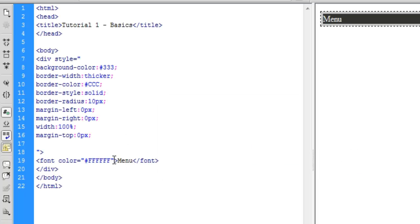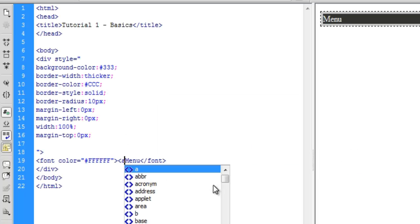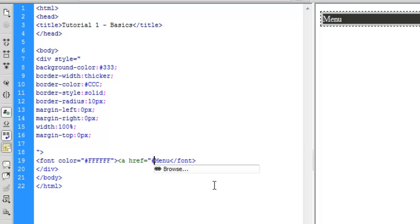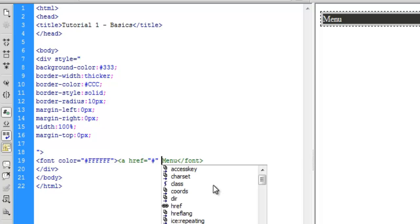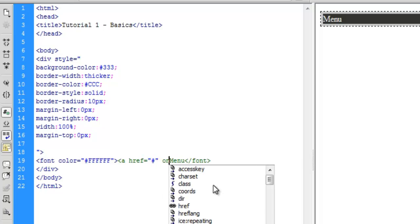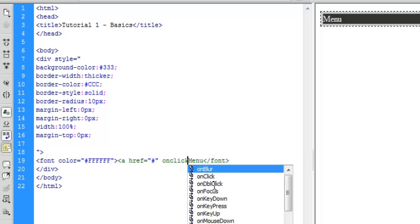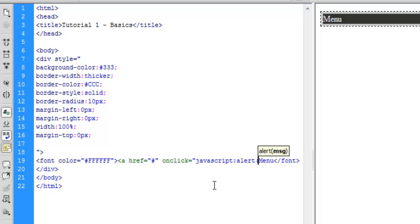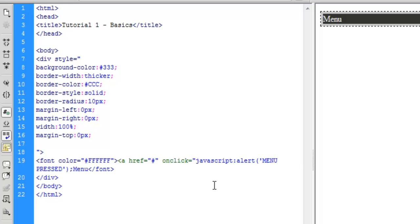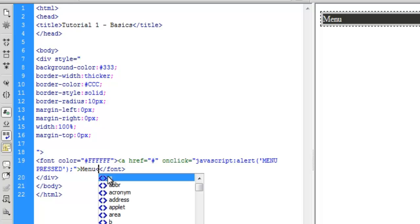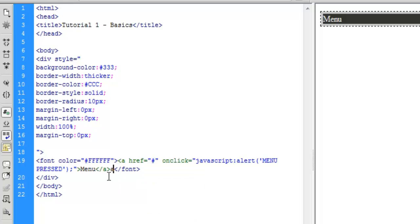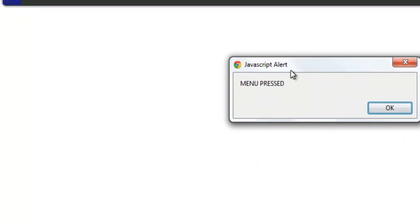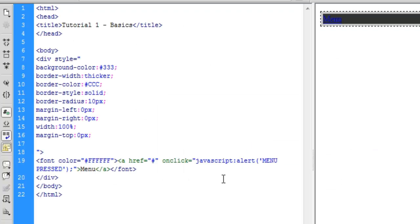I can make a link just like this and onclick javascript alert menu press. Let's write that menu press. That's like a link.